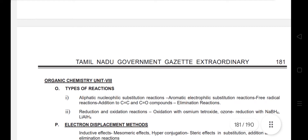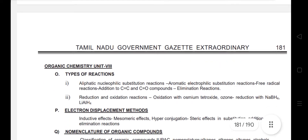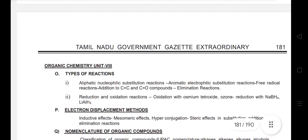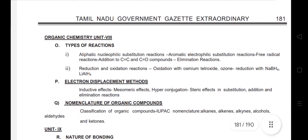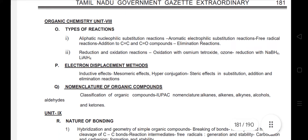Unit 8 is organic chemistry. It covers types of reactions and electron displacement methods — inductive effects, mesomeric effects, and hyperconjugation. You will see questions from CBSE books on these topics.